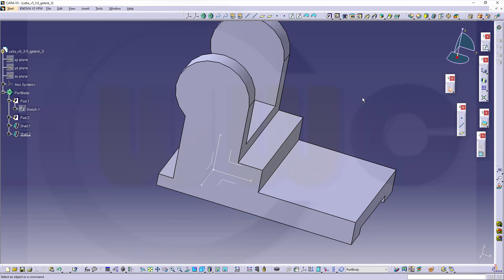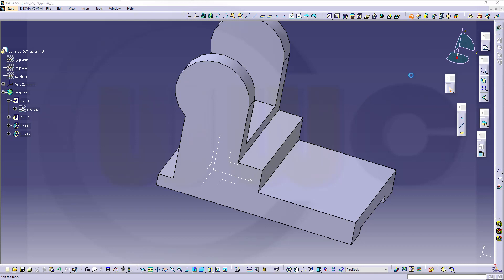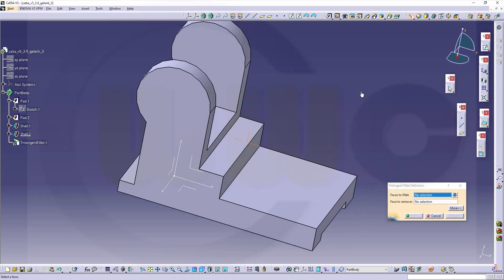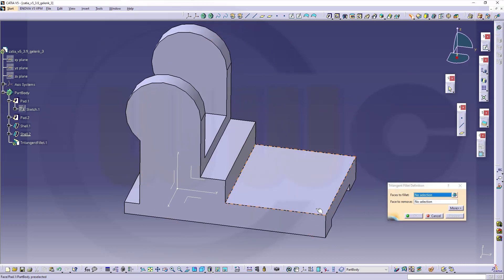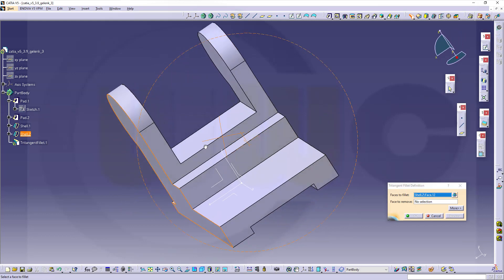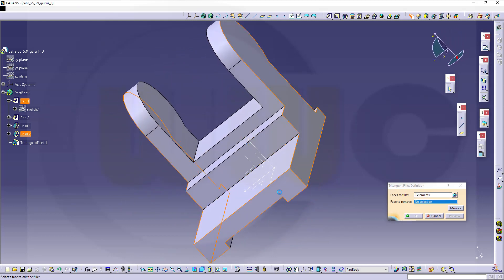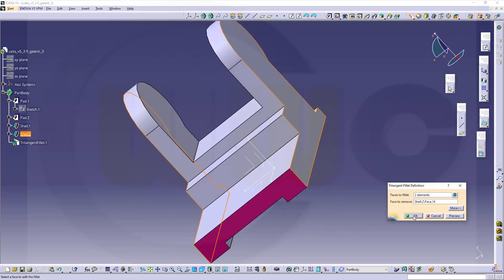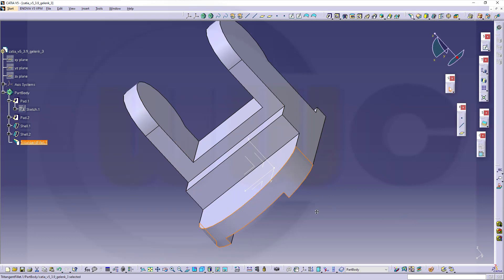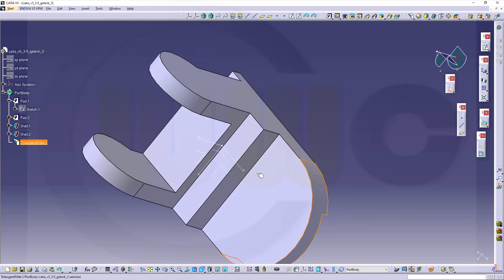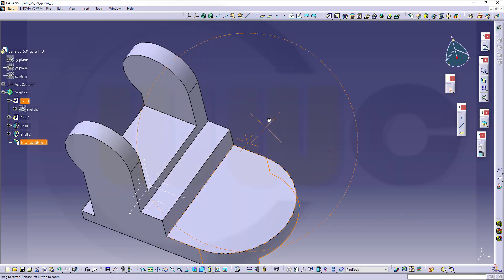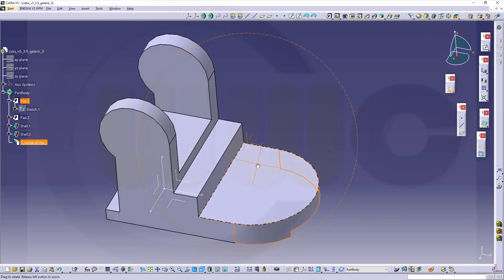Now let's go for a draft tangent and fillet. So that one, this should be here. So that would be the first face, second face, and that should be removed and confirm. Nice.